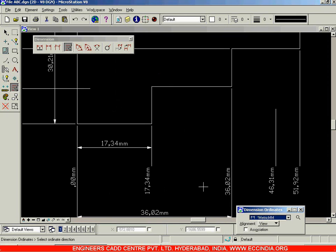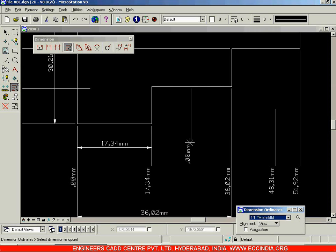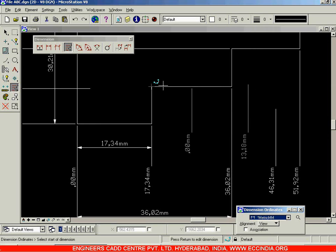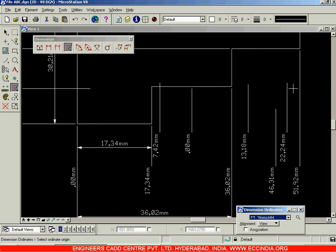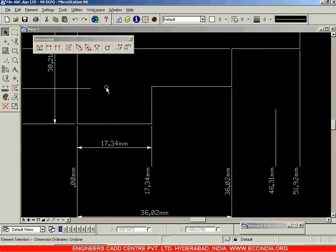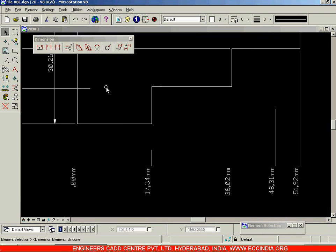This option is nothing but the ordinates option. The method is: first specify the origin, then specify the direction, then specify the length of the extension line and place it. Now wherever you click, that particular point's distance will be displayed. Right click to accept. That is your ordinate option. Let us undo and remove all the coordinate values.